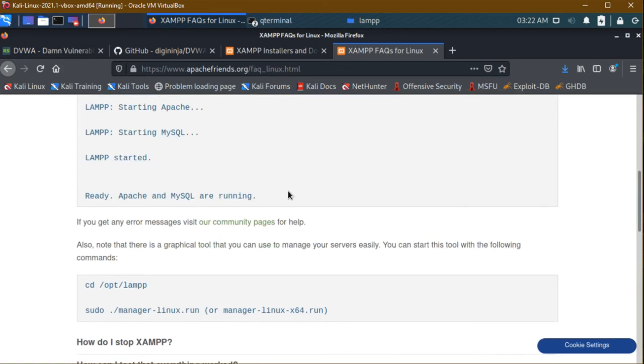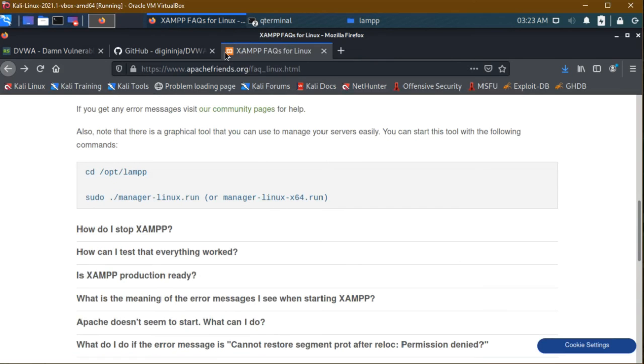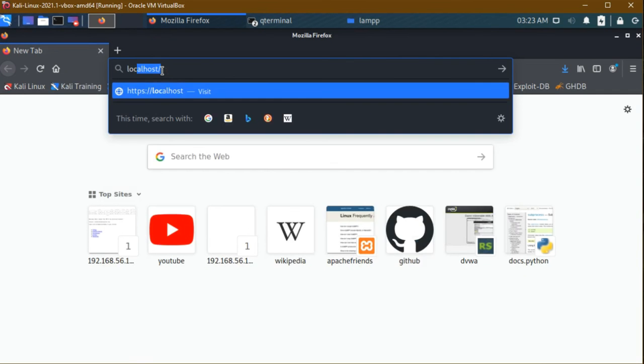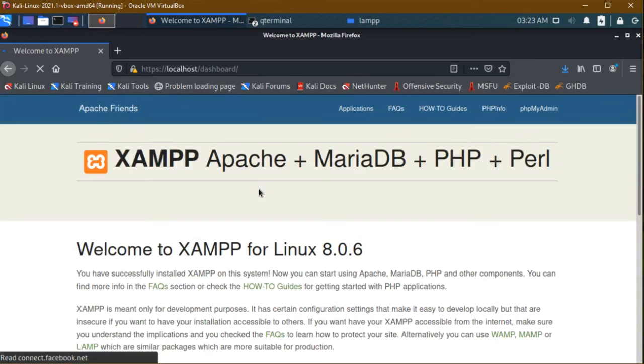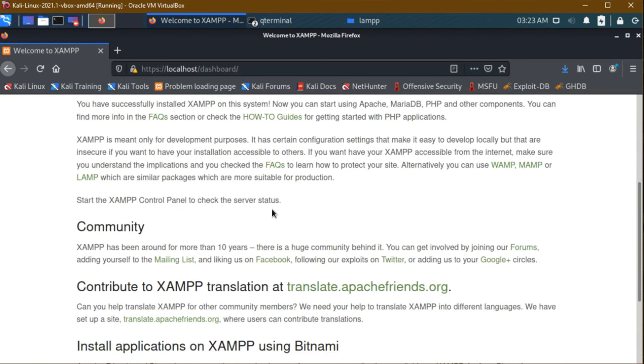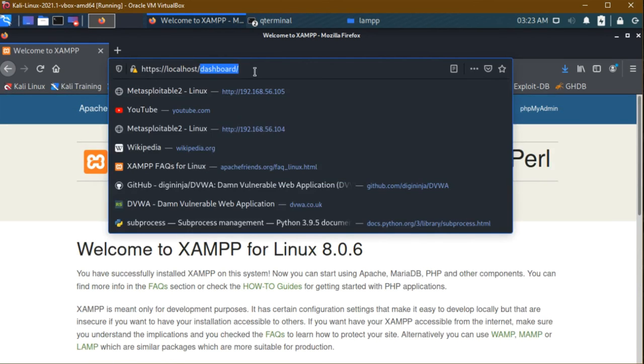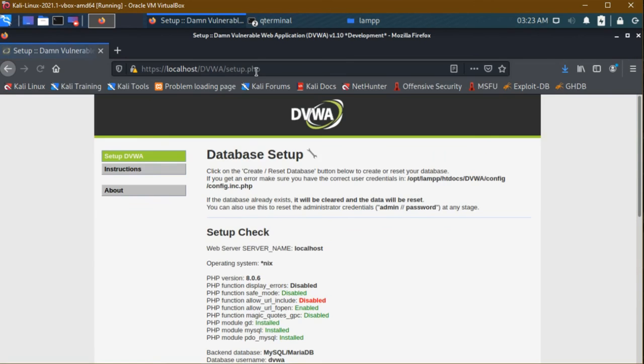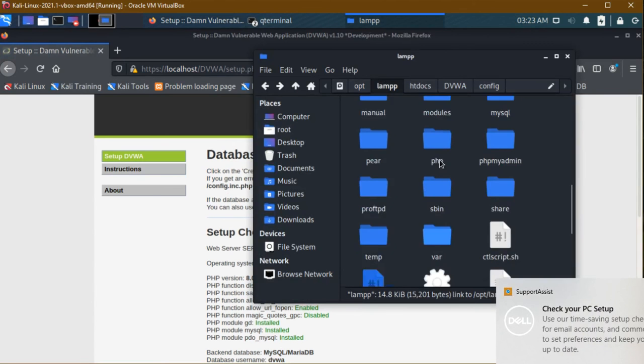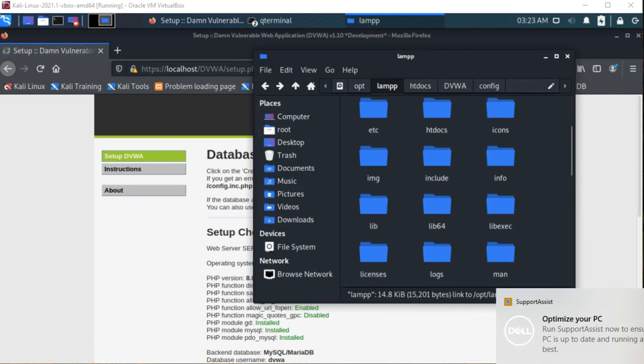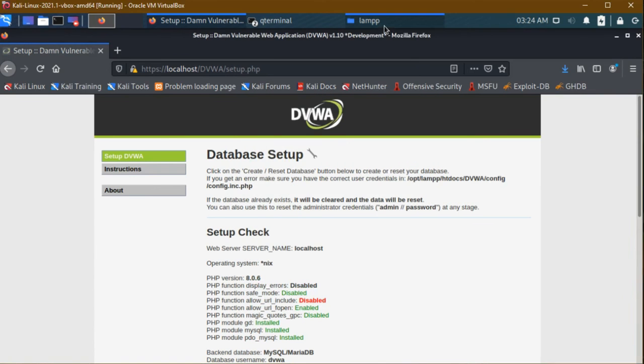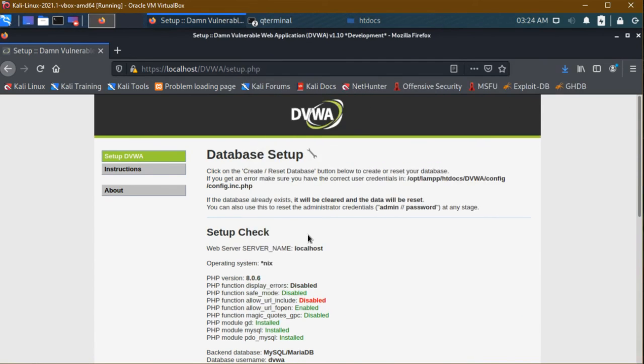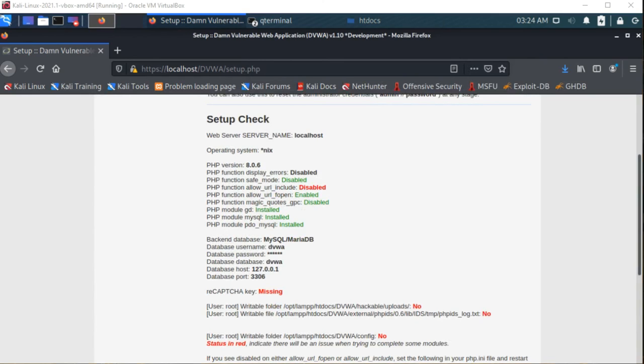The server has started successfully. I'm closing all the tabs. Opening a new tab, I'm typing here localhost, pressing enter. The XAMPP server is working good. Now what we have to do is instead of this dashboard, type in capital letter DVWA, pressing enter. We are now in the DVWA page. How this happened? I'm just going to htdocs, we pasted DVWA. This name is given here, that's it. But we have to do something. It's showing allow URL include is disabled. Now we have to enable it, also it is not a root user.